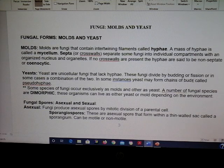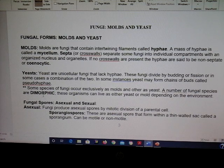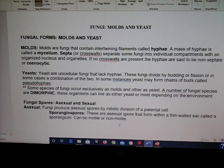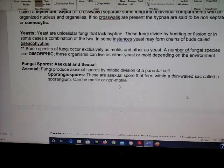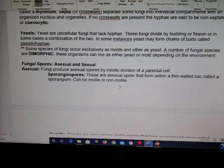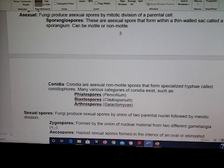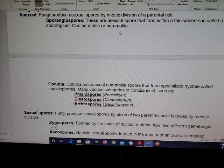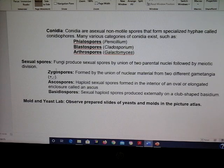Yeast can have pseudo hyphae, which are chains of buds. Sometimes fungi can be mold-like or yeast-like depending on the environment — we call that dimorphic. For fungal spores on your exam, know which are asexual and which are sexual. Asexual: sporangiospores, conidia, blastospores, phialospores, and arthrospores — five total. Sexual: zygospores, ascospores, and basidiospores — three total.